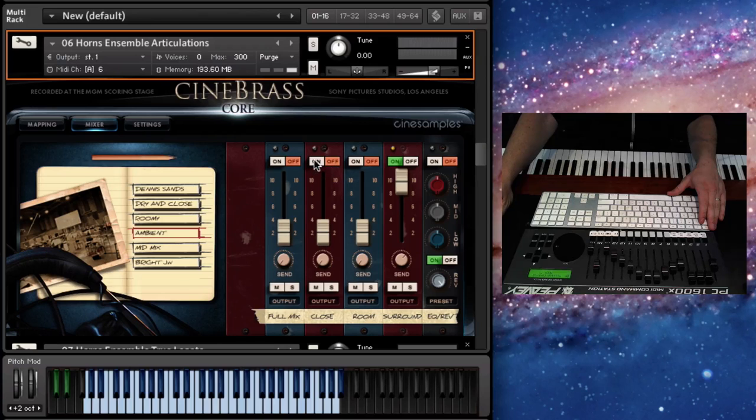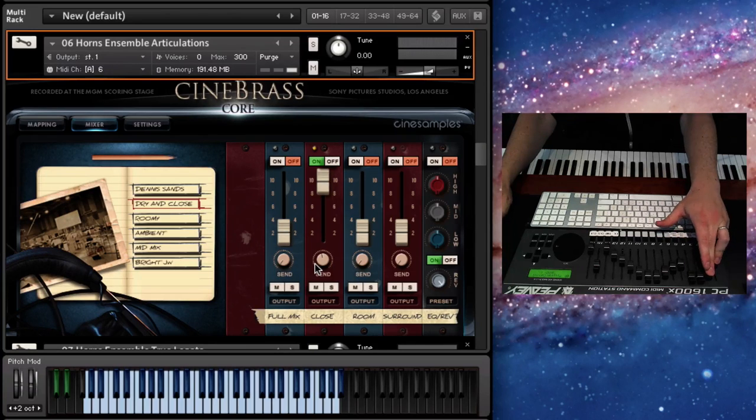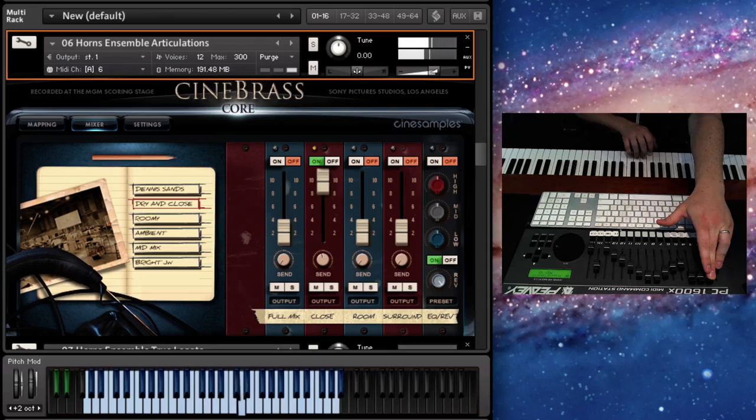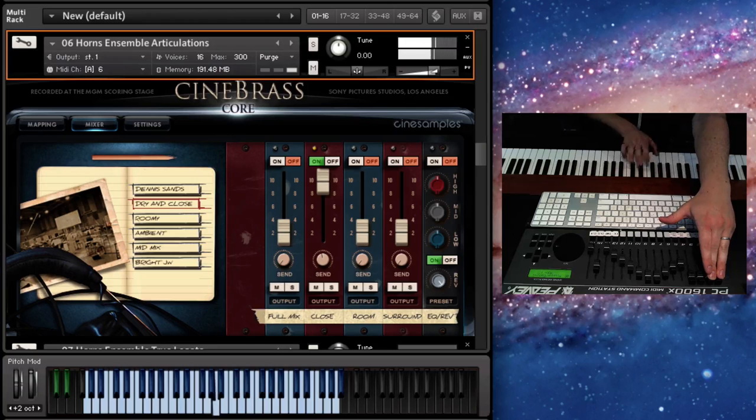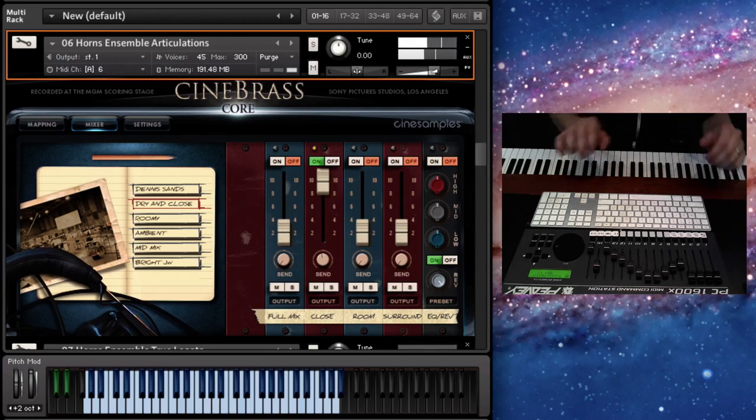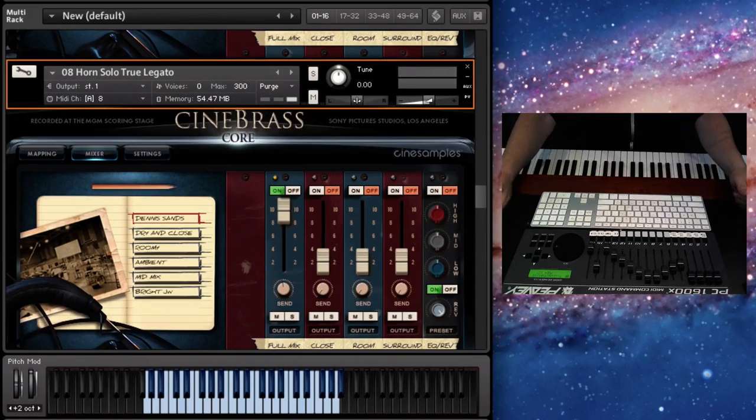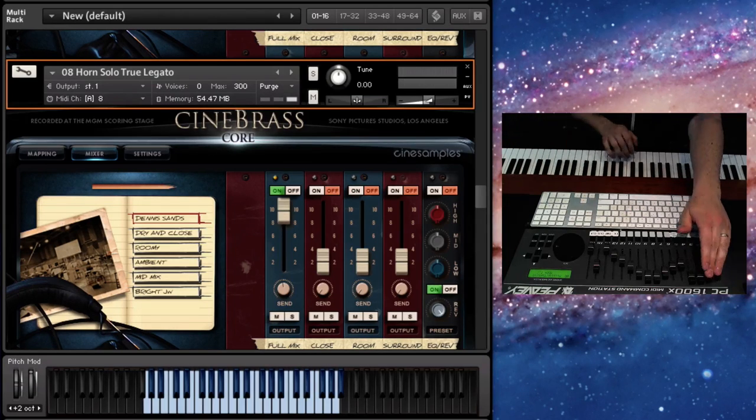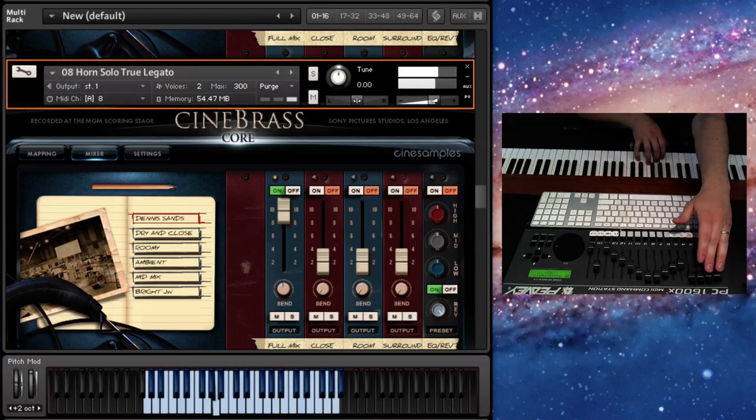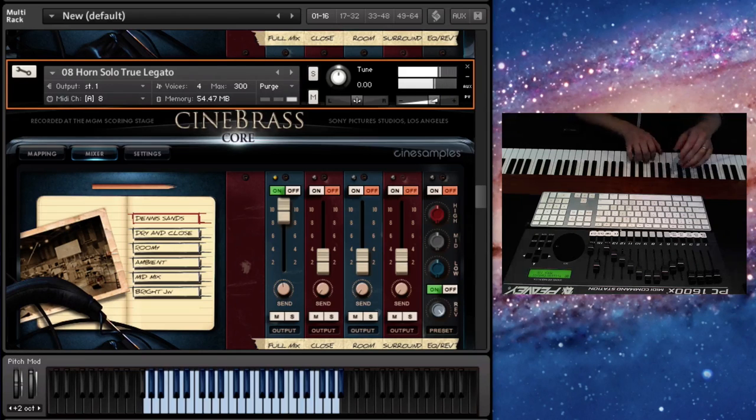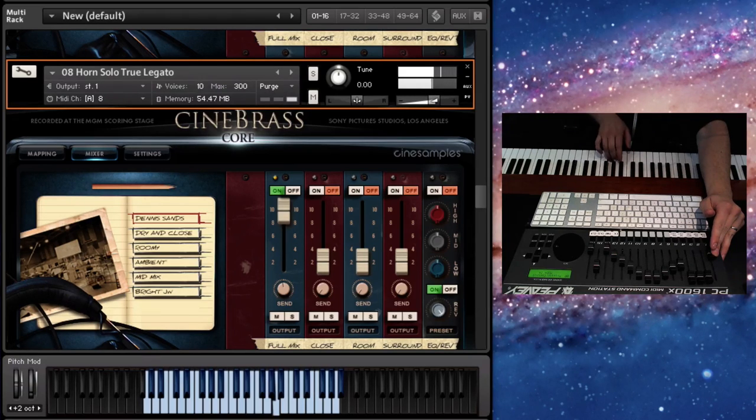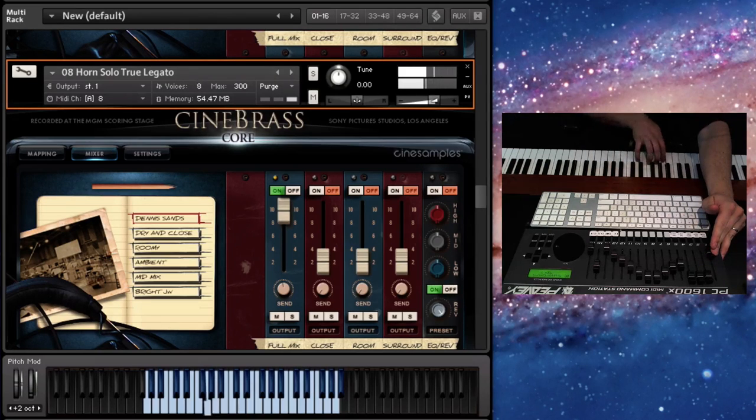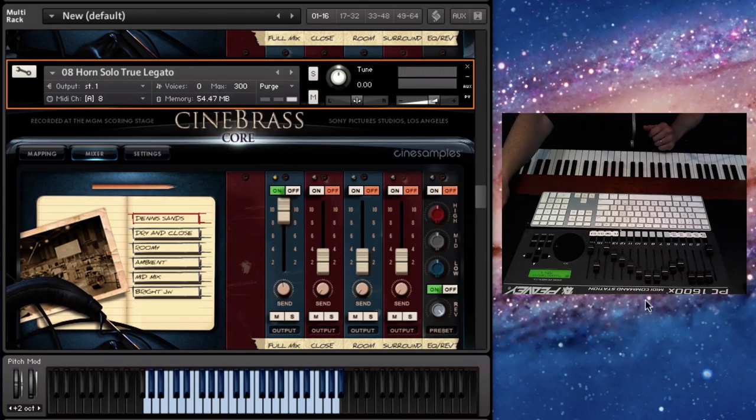And just for fun, here's the close. Here's the close one. It's kind of has an old school movie quality to it. I don't know. You might want that sound. Let's move on. Here's the solo horn in Cinebrass Core. That's just a wonderful tone.